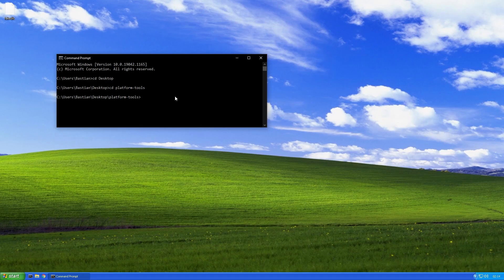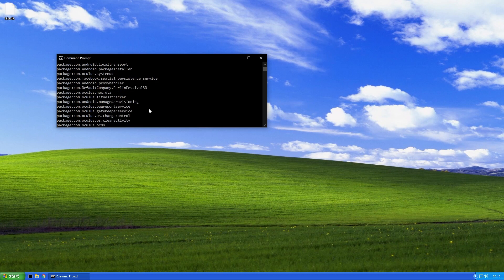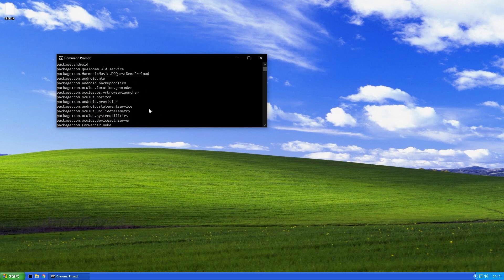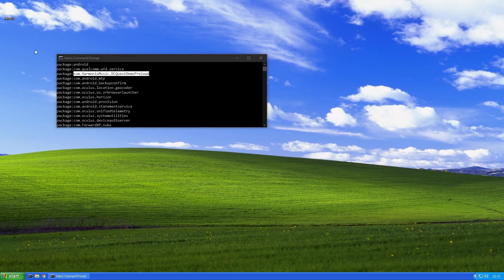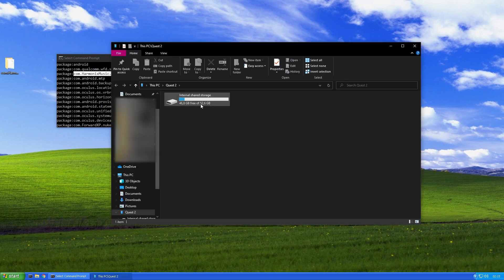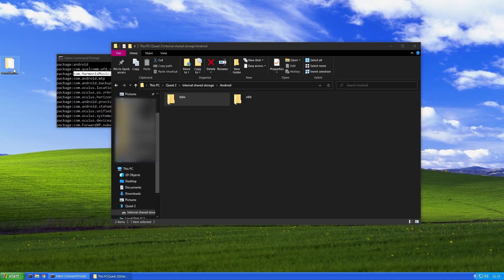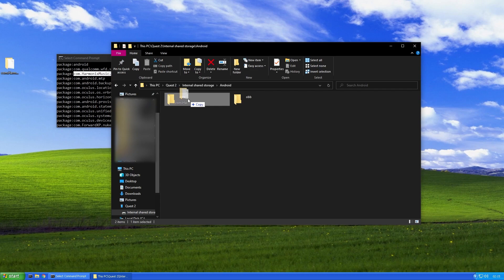So in your terminal enter adb shell pm list packages and search for the ID of your app. When you've found it, also create a folder for your DLC files and again open the storage drive of your Oculus device and navigate to the Android folder, where you can paste your folder into the data directory. Some games like Beat Saber have their DLC files in the OBB folder. So there might be some testing you have to do on where to put the files.